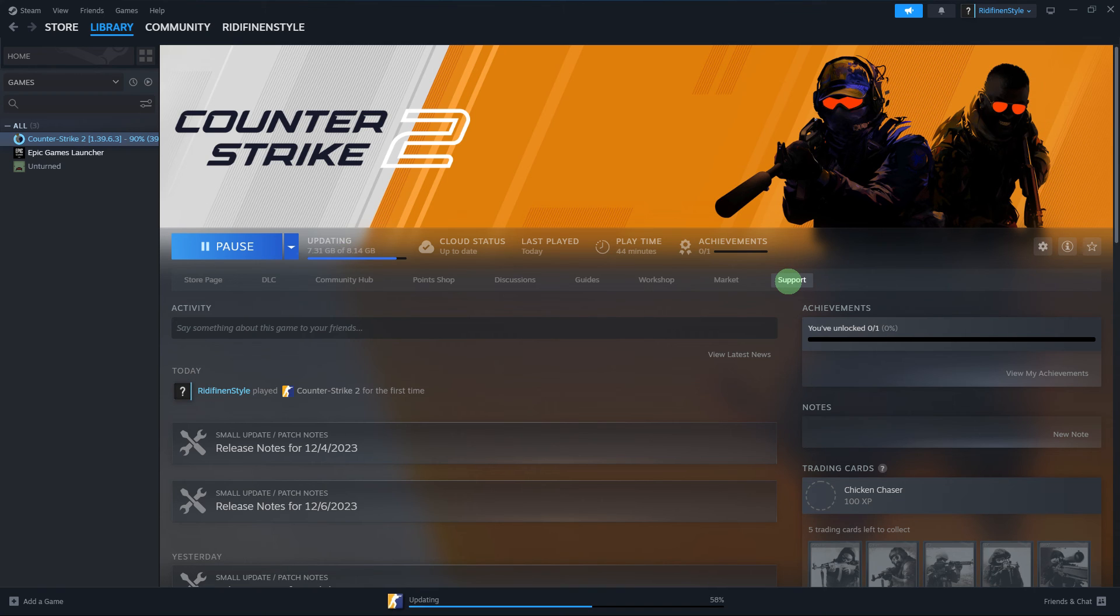Step 7: Once the download is finished, launch the game as usual. You will now be playing the selected version.